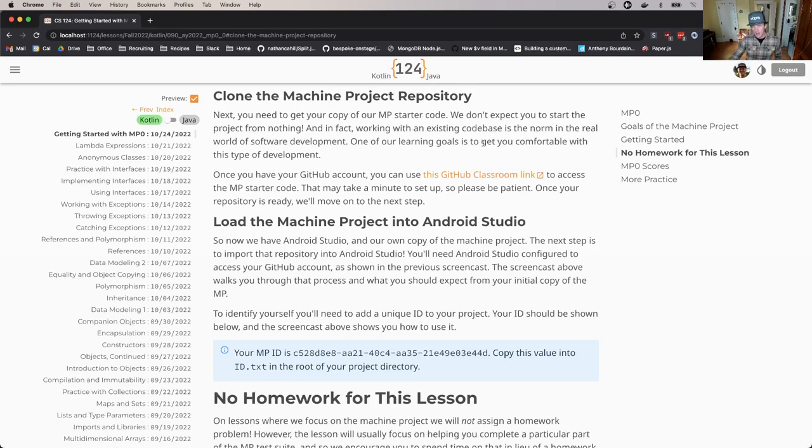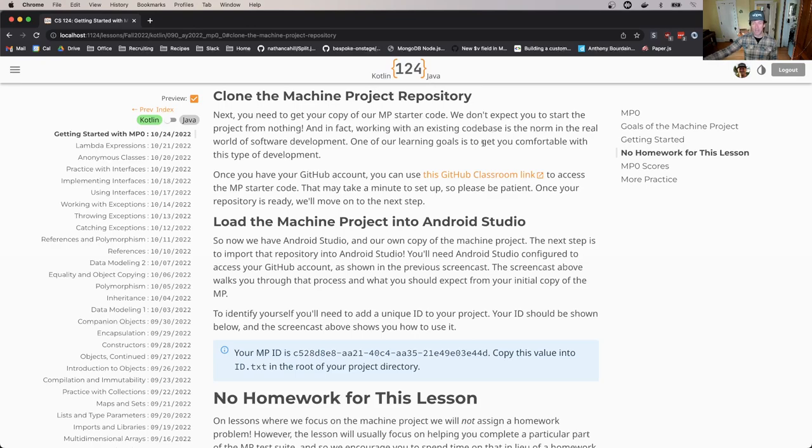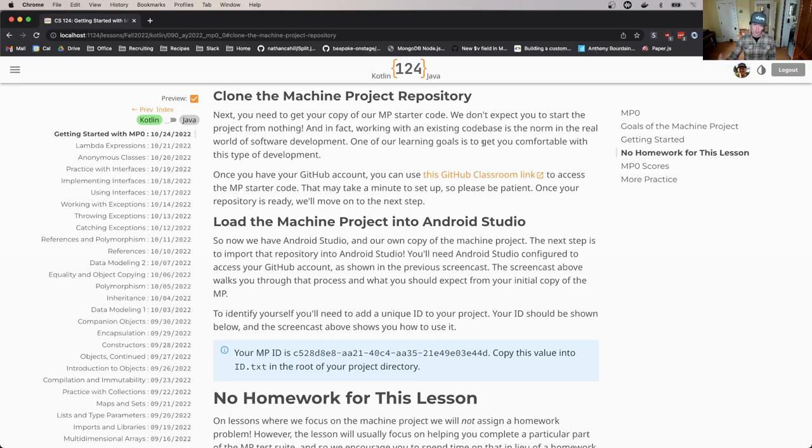We're using a tool called GitHub Classroom that allows us to essentially allow you to create a new copy of the assignment and then provides you with the right access to it and configures things so that we can grade it and so on and so forth. So happily this is pretty simple.